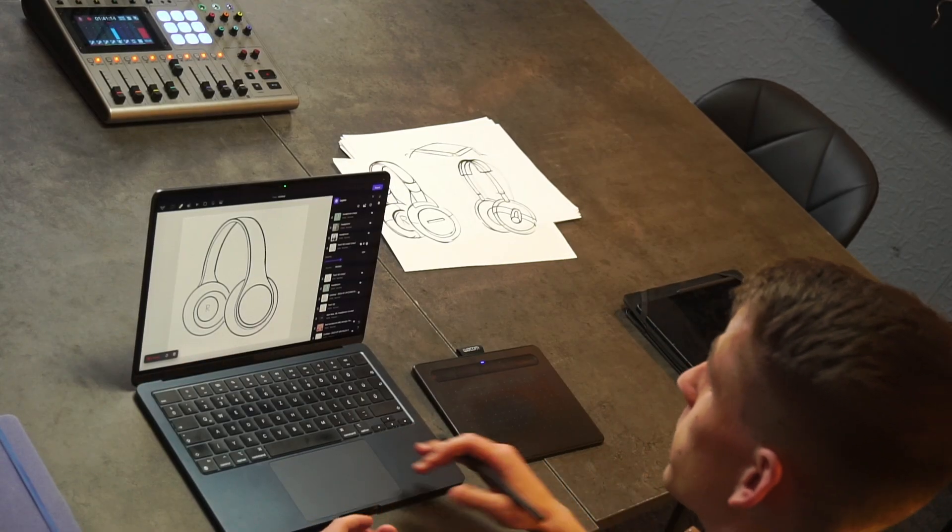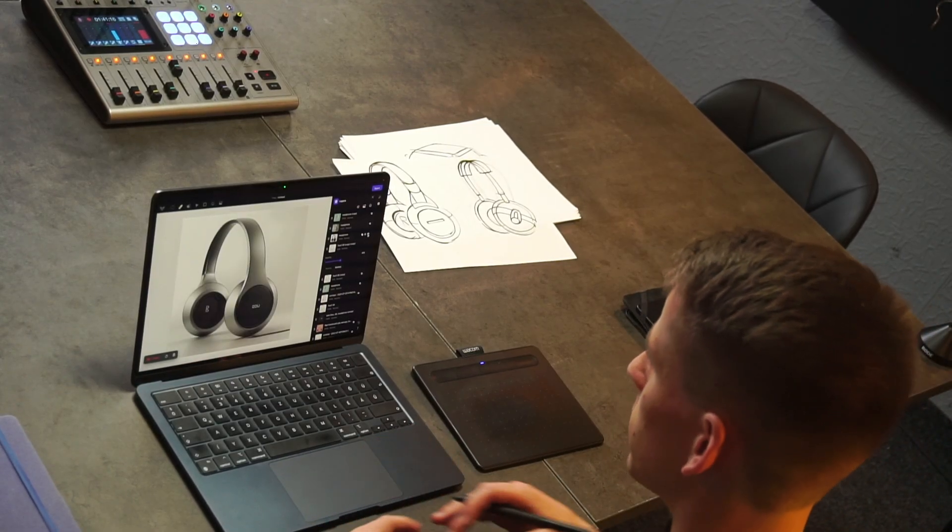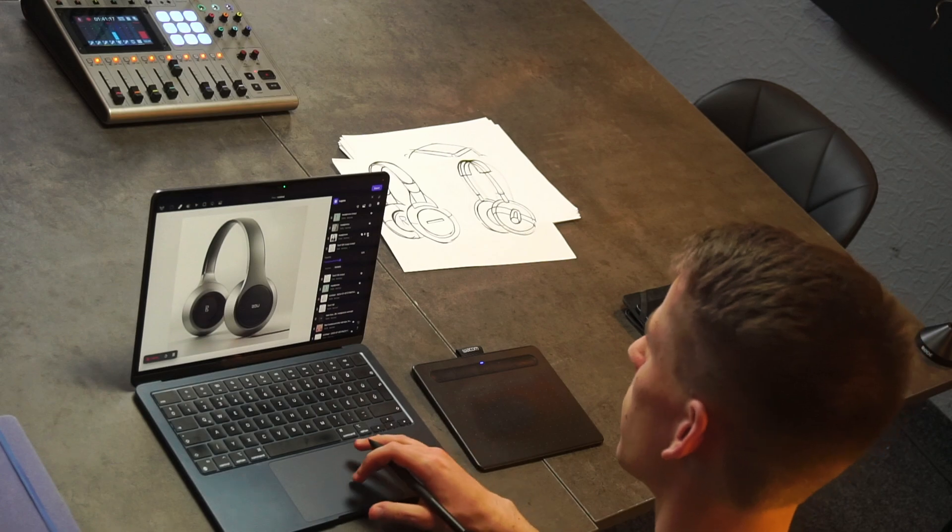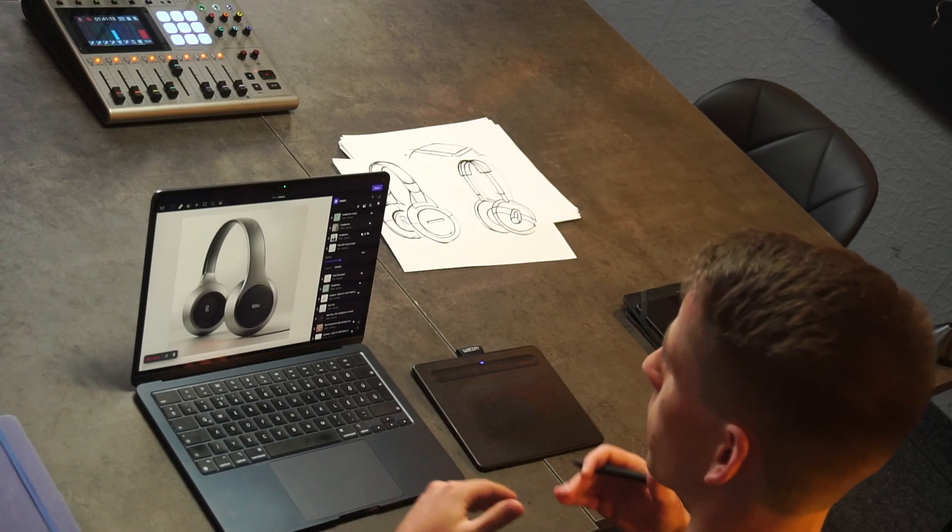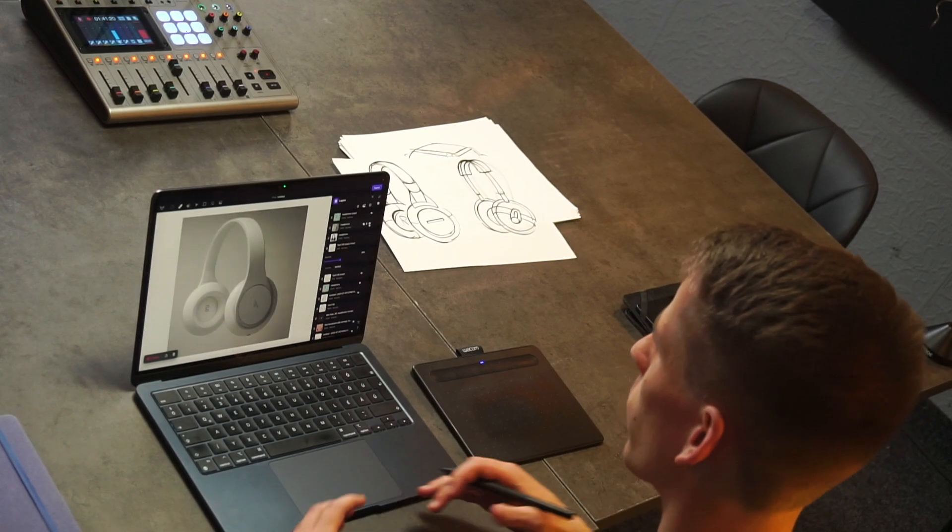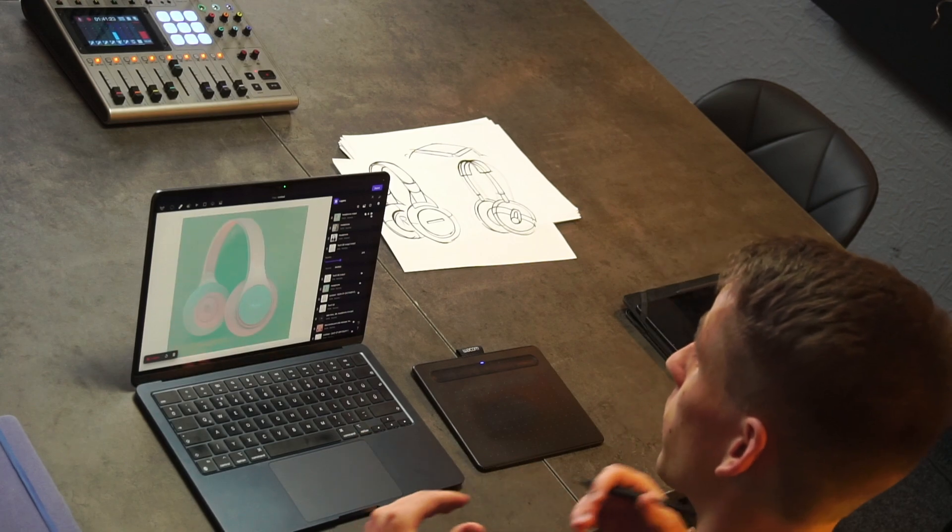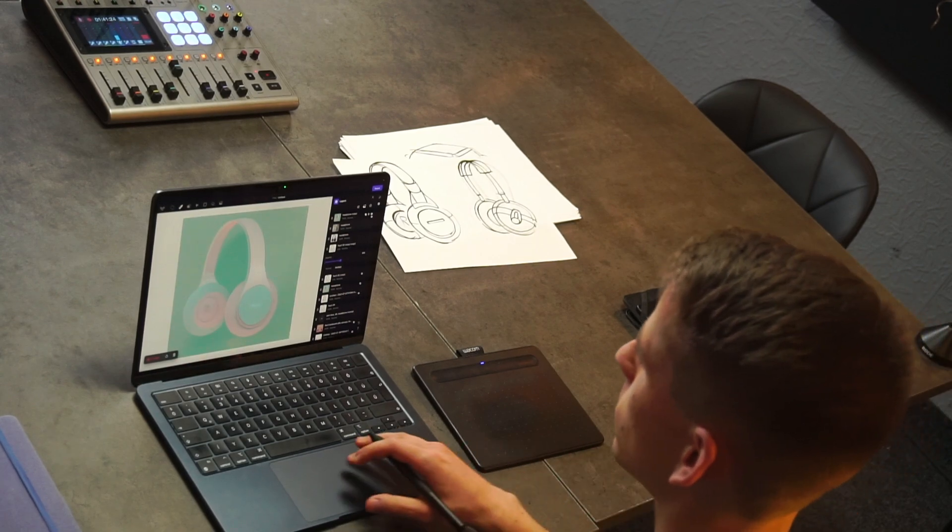On top of the same sketch, you can create different kinds of either photorealistic or early ideation materials with the help of the render styles.